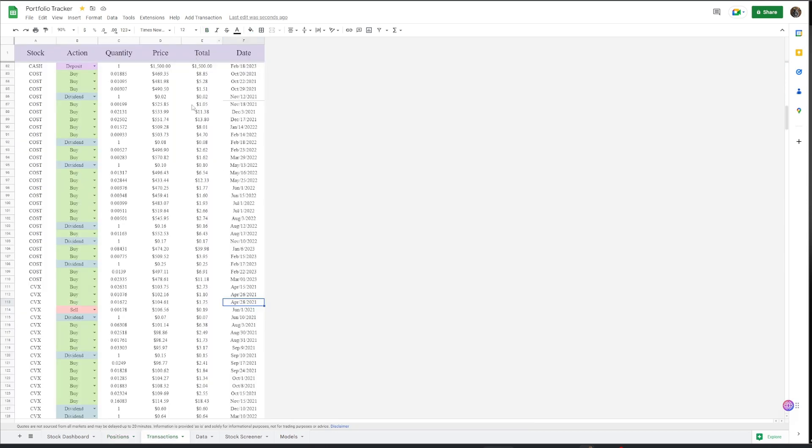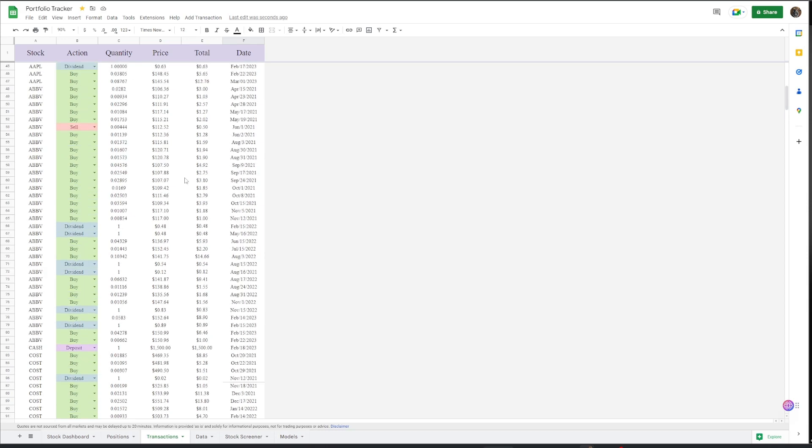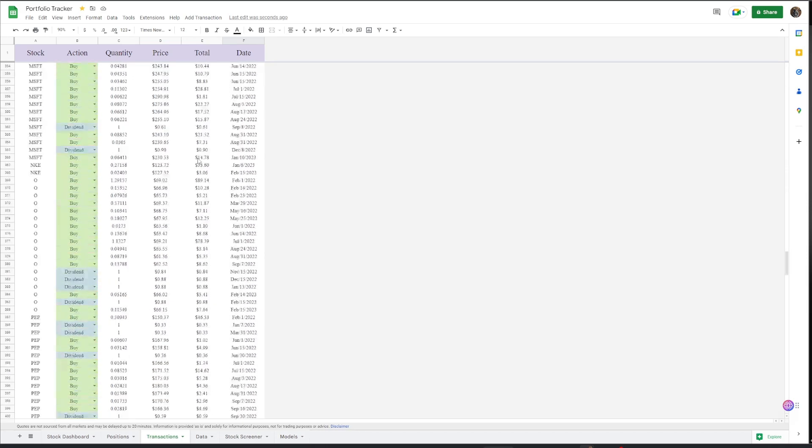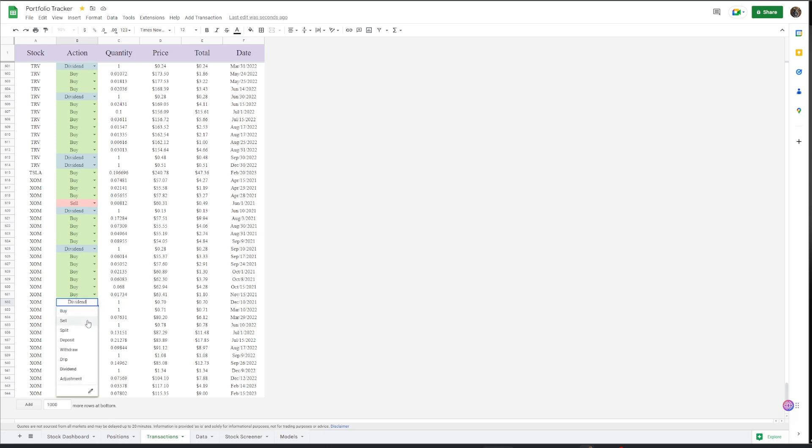When you move over to the transactions tab, we look at all the stocks in my portfolio, all in alphabetical order. As you can see, it says dividend, buy, sell, split, deposit, withdraw, drip, and adjustments.